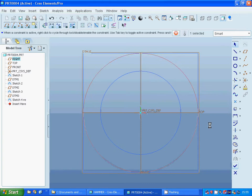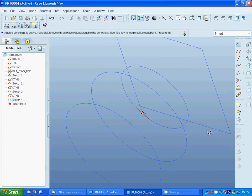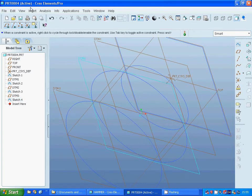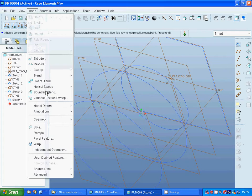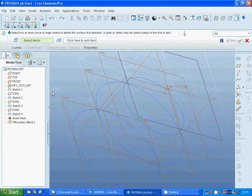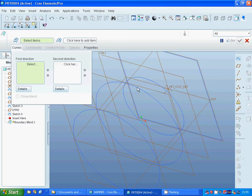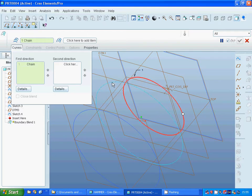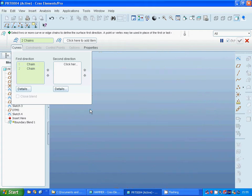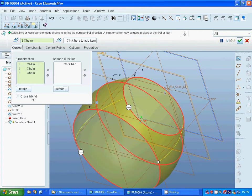Now I am going to make a boundary blend. On the curves I am going to select, keeping the control key, that circle and that circle. And it's okay.